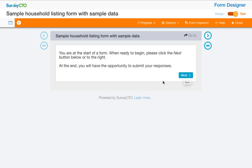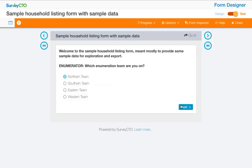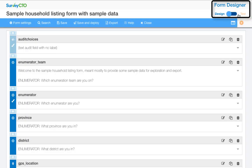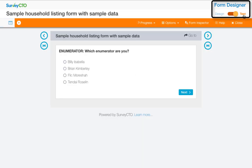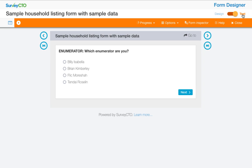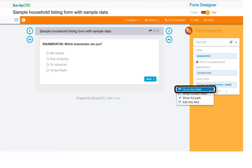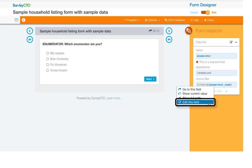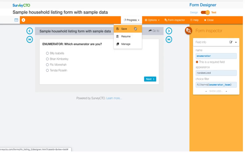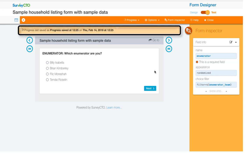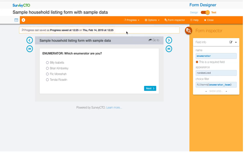You can now preview how your form looks and works, toggle between test and design views to make quick fixes and other adjustments in real time, use the form inspector panel to guide and assist the testing of your form, review field information, and even easily skip to groups and fields to edit. Save and resume test progress from earlier testing sessions so you don't have to re-enter any test data.